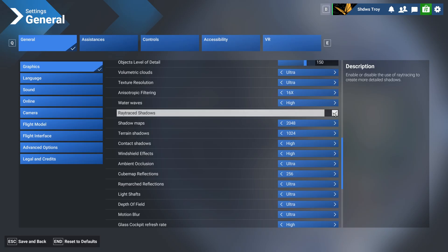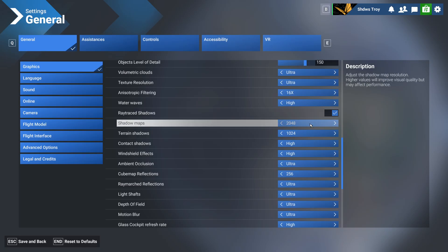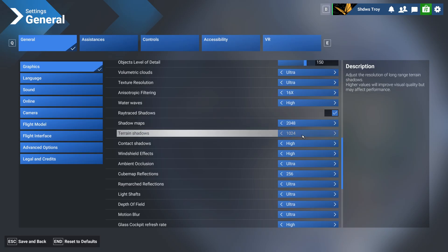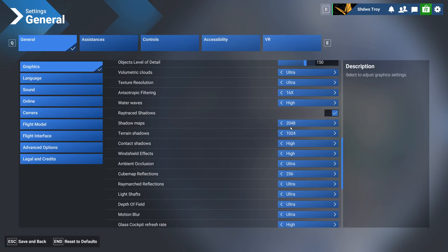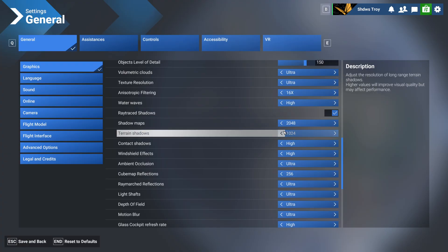Now if we go to shadow maps, I've got that on 2048. That's the max setting. Terrain shadows at 1024. This setting just looks absolutely amazing, works great. There's no need for me to really turn up terrain shadows up to 2048.